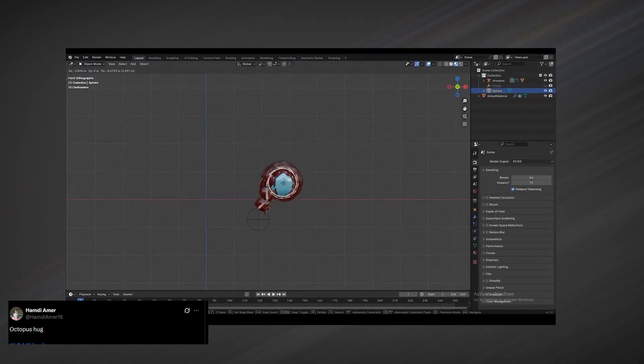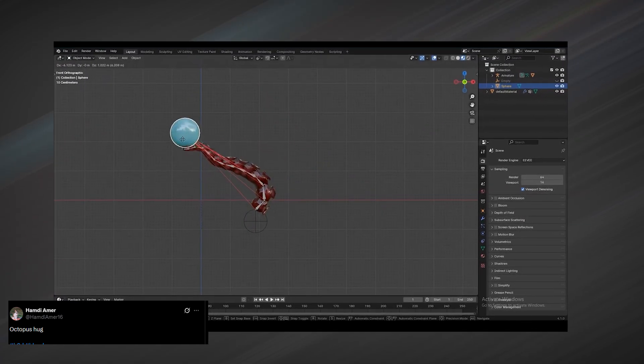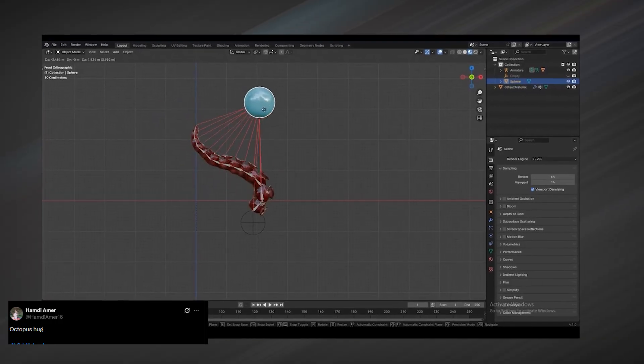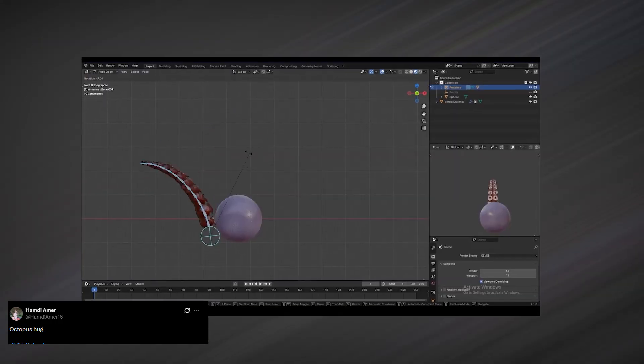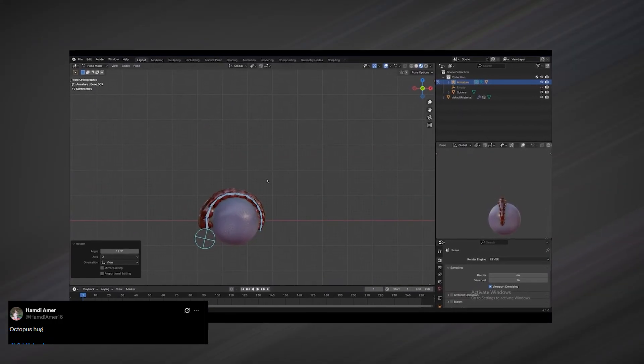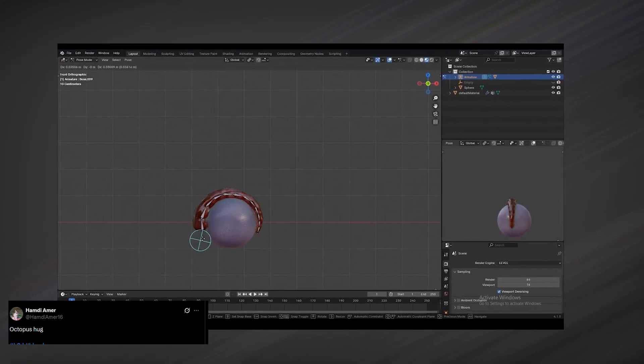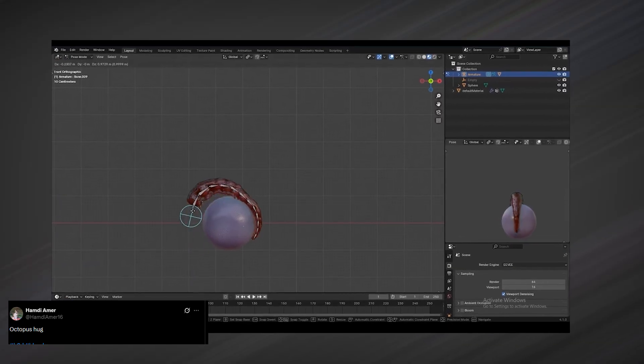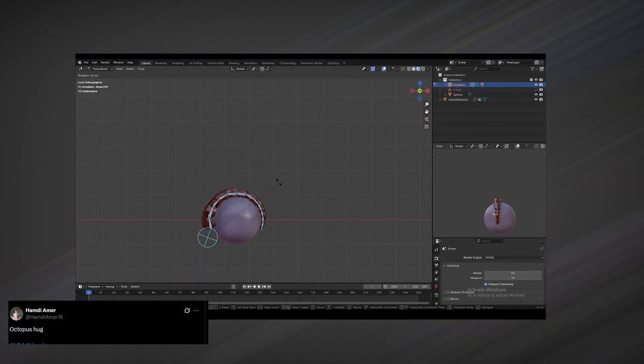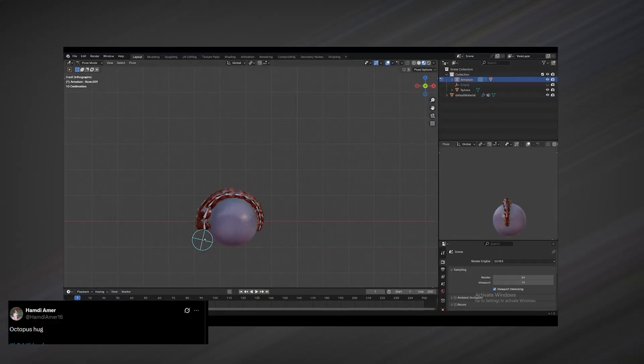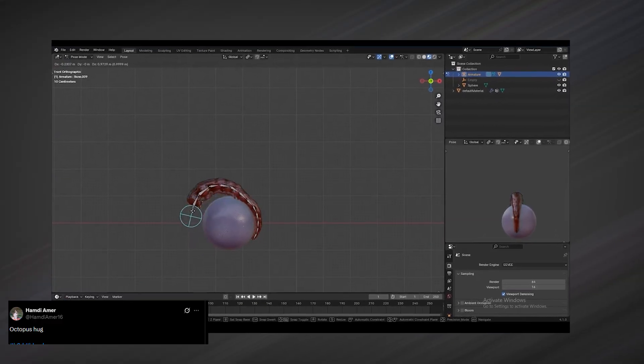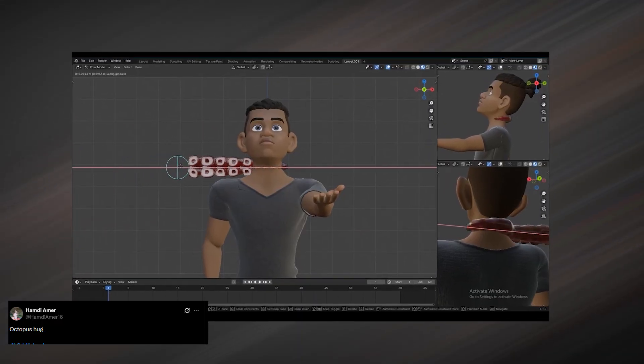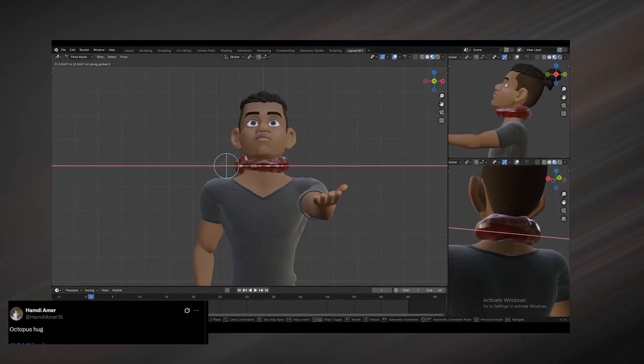What stands out here is how controllable it looks while still feeling organic. Instead of manually keyframing every bend and twist, the rig seems to handle contact and wrapping in a much more procedural, rule-based way. This kind of setup opens the door to believable creature interaction without needing deep rigging or animation expertise, which is exactly the kind of workflow trick you rarely find in traditional tutorials, but often see emerging from experimentation like this.